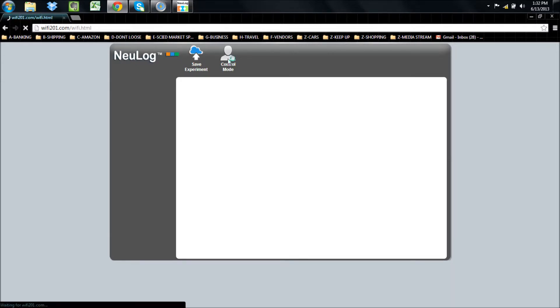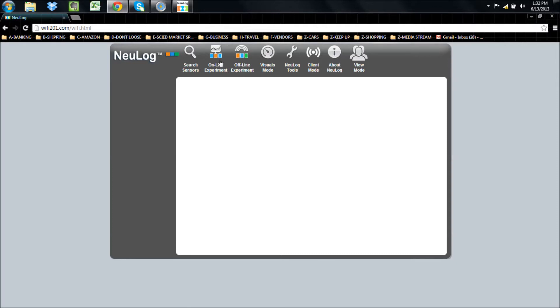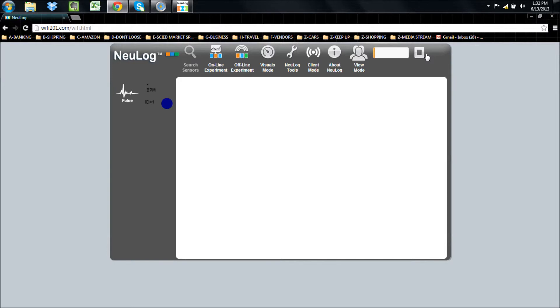Now that we're connected, we simply click on the control mode button to control the software. If other devices connect, they'll be in view mode, which allows them to view and manipulate data, but not start or stop the experiment. This prevents people from starting or stopping the experiment accidentally.